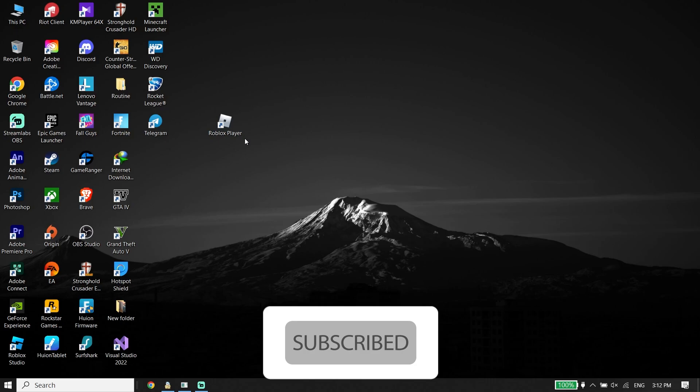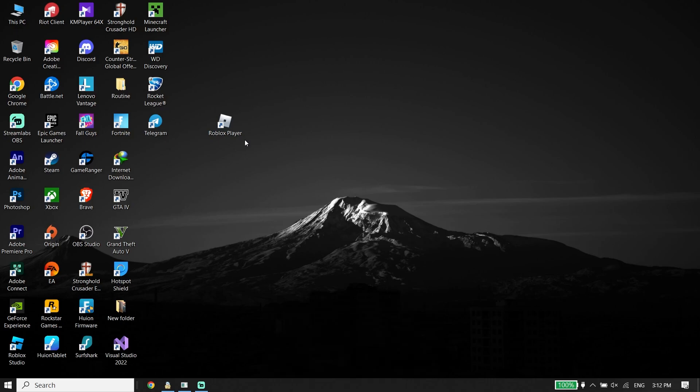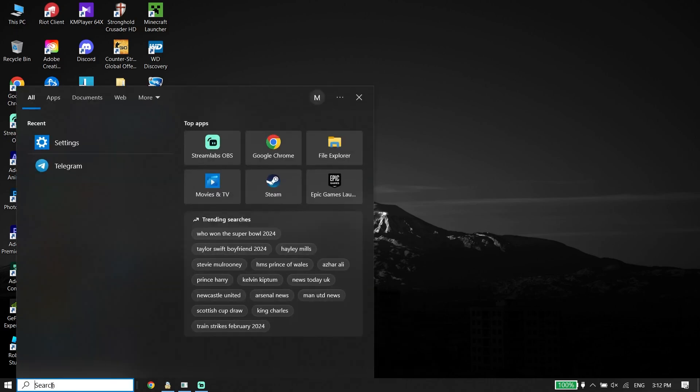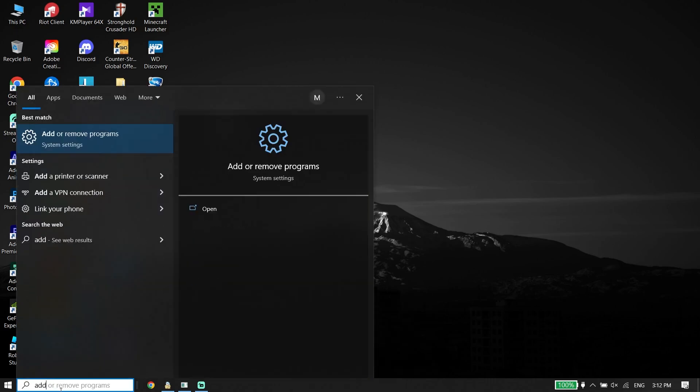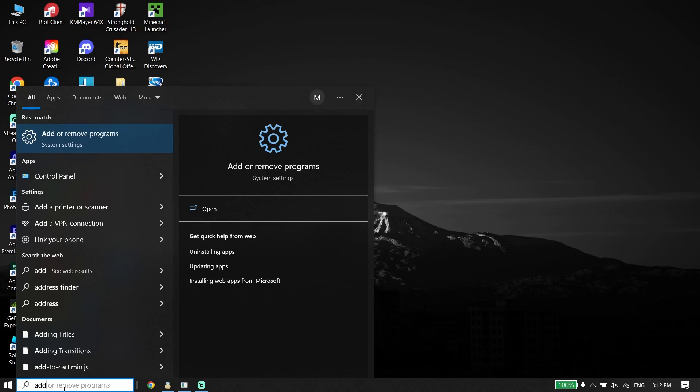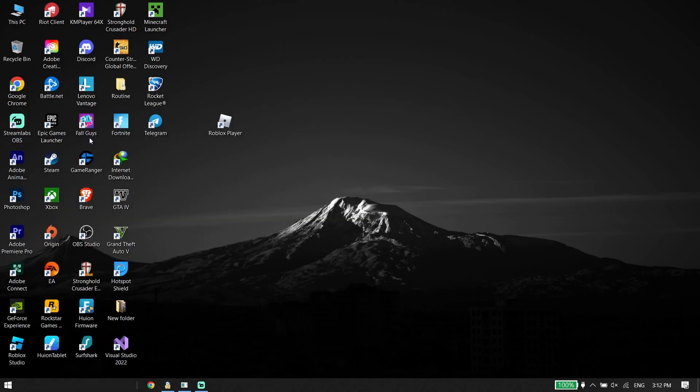For the first solution, type 'add or remove program' in your search box and then click on 'Add or remove programs'.